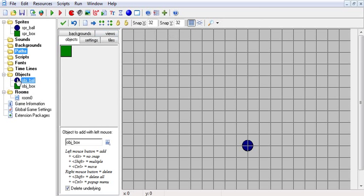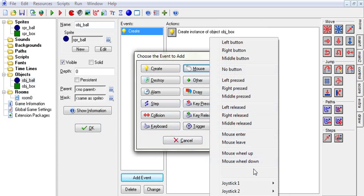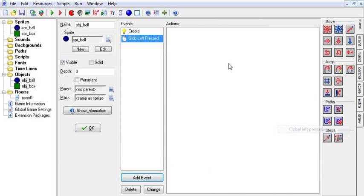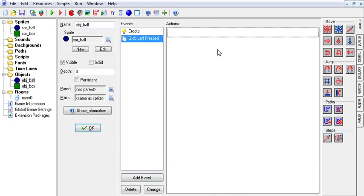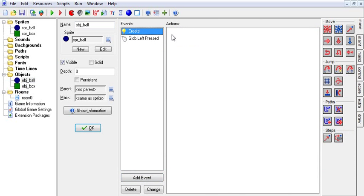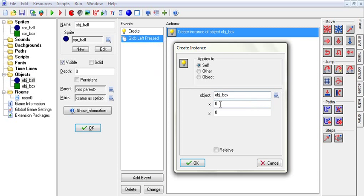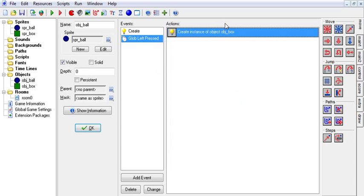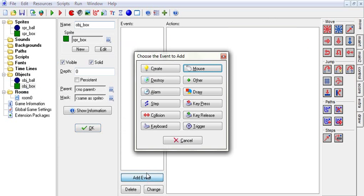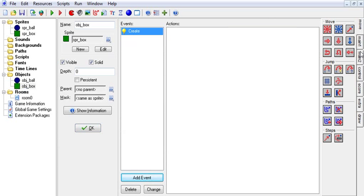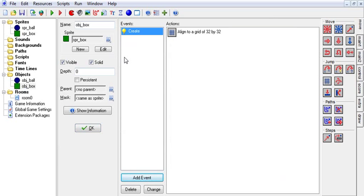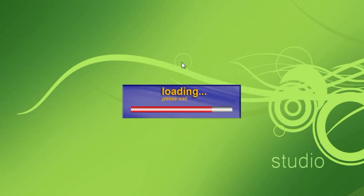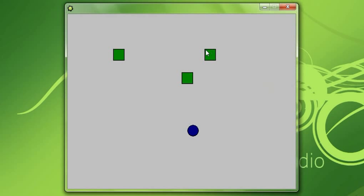And what we can do is add event mouse global mouse left pressed, then we can take that out and put it there. And we will say box at mouse_x and mouse_y. And what this is going to do, every time I click on the screen a box will be made. And we want the box to create snap 32 by 32. So now when I click on the screen it will make boxes that are snapped to the grid. Isn't that so cool?